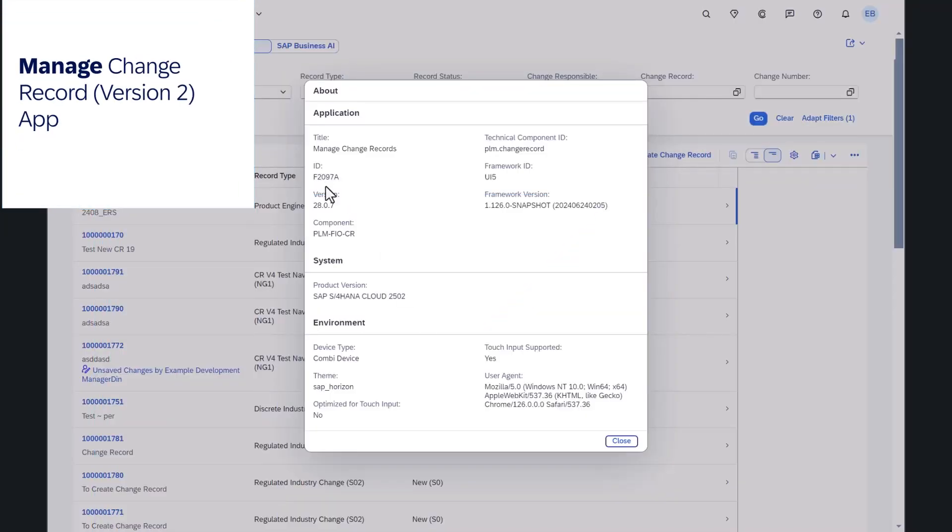First, experience the new Managed Change Records app, now with architectural renovation and latest SAP Fiori technology for better performance and robustness. Plus, the app offers extensibility possibilities for customer-specific integration objects in the future.